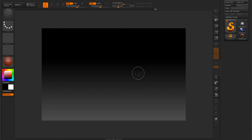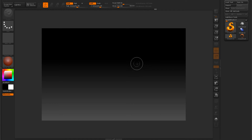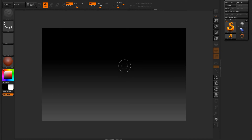Welcome everyone to another one of my ZBrush tutorials. What I'm going to demonstrate today is how to make a hat — the type of hat that's very similar to the one Slash of the former Guns N' Roses wore. So we're going to get started with that.